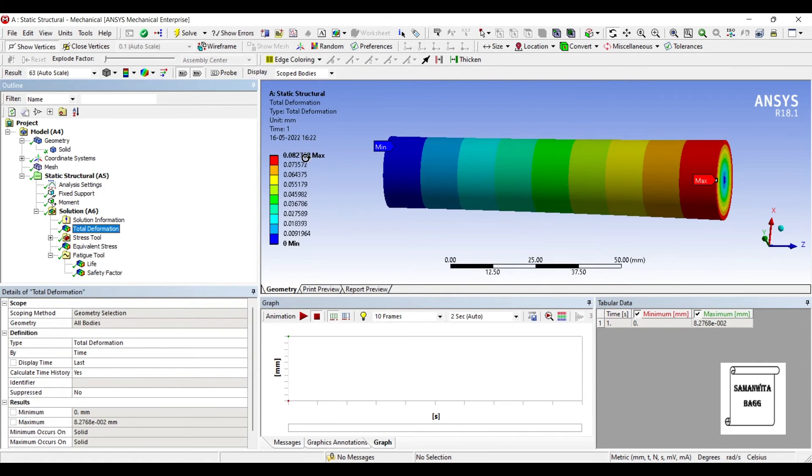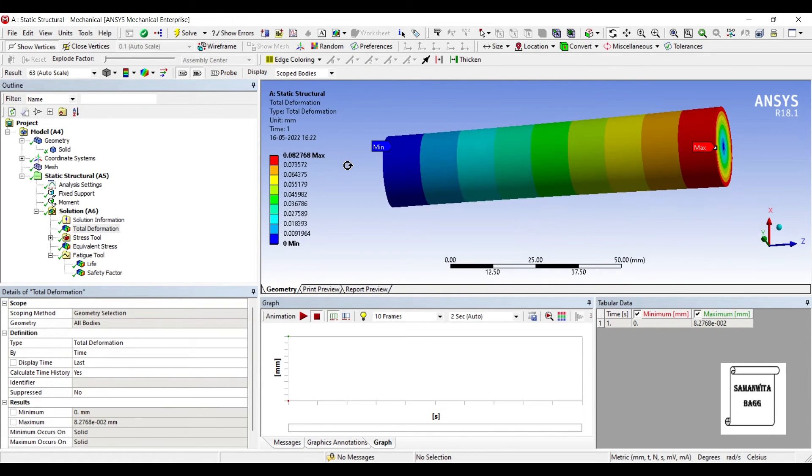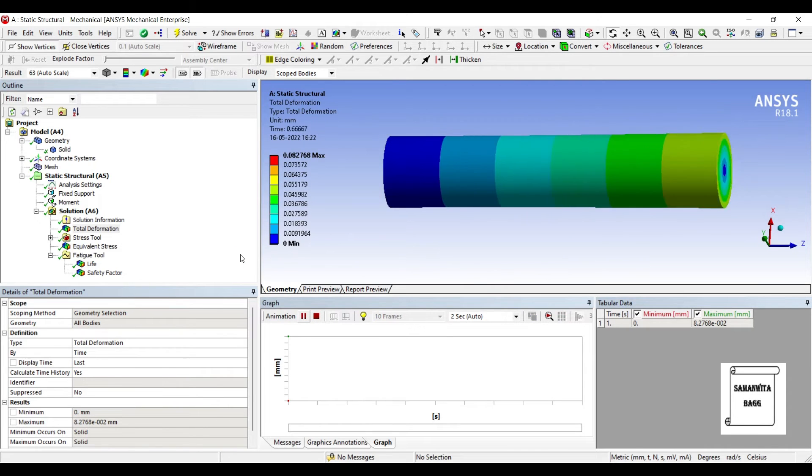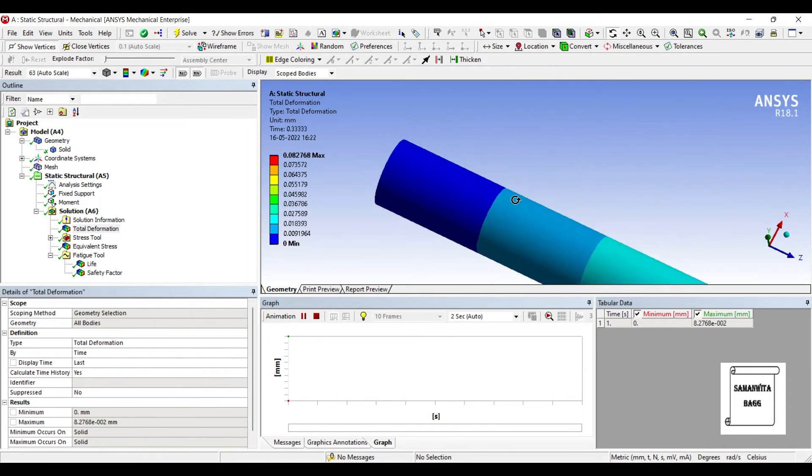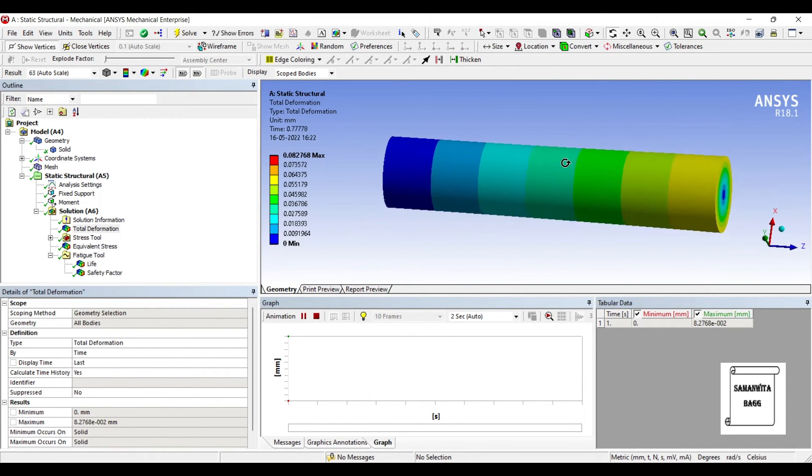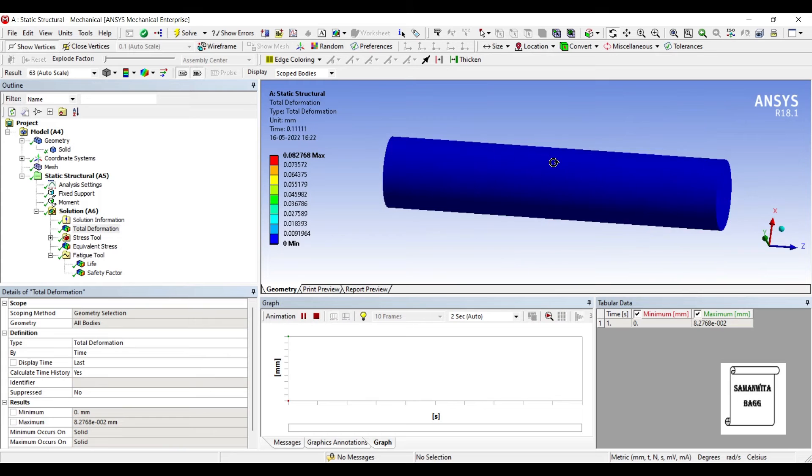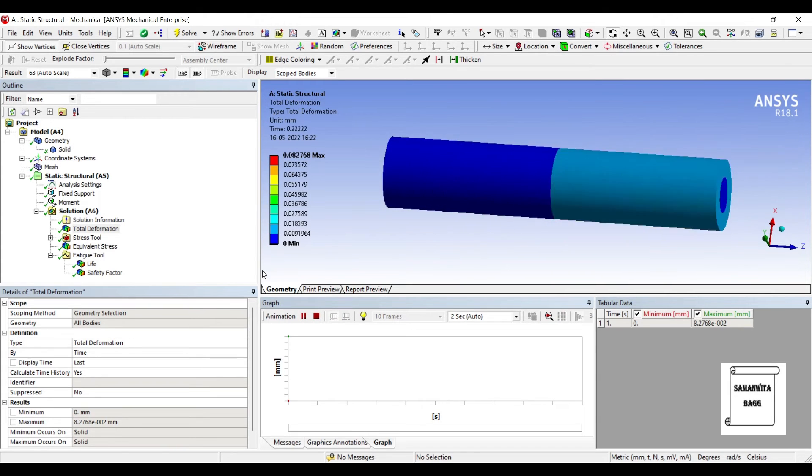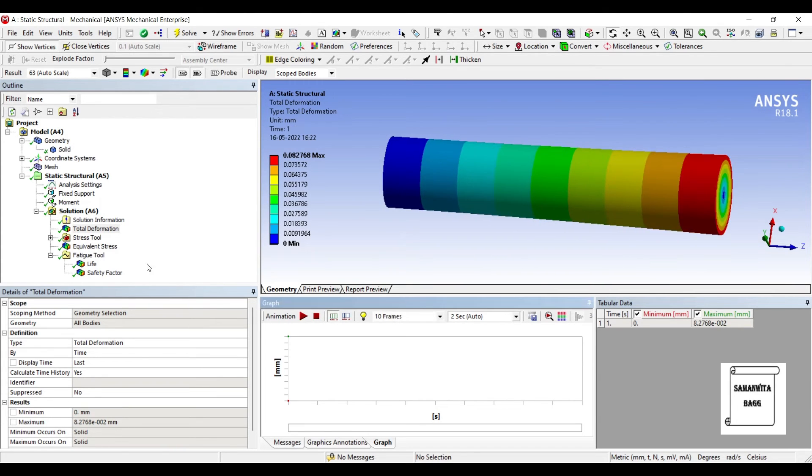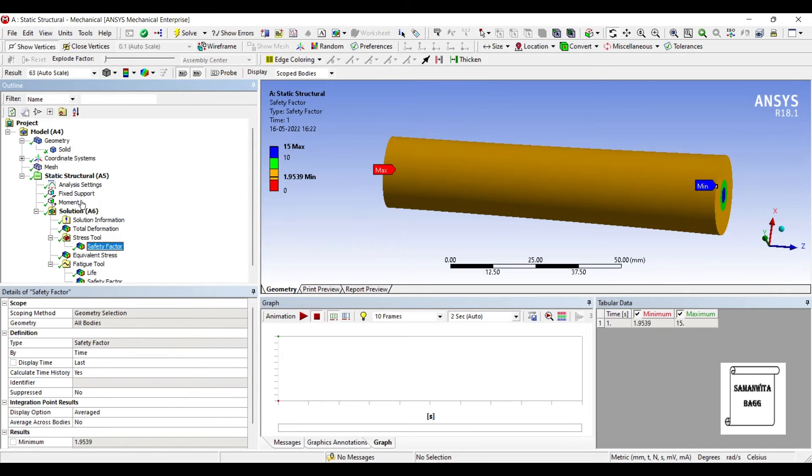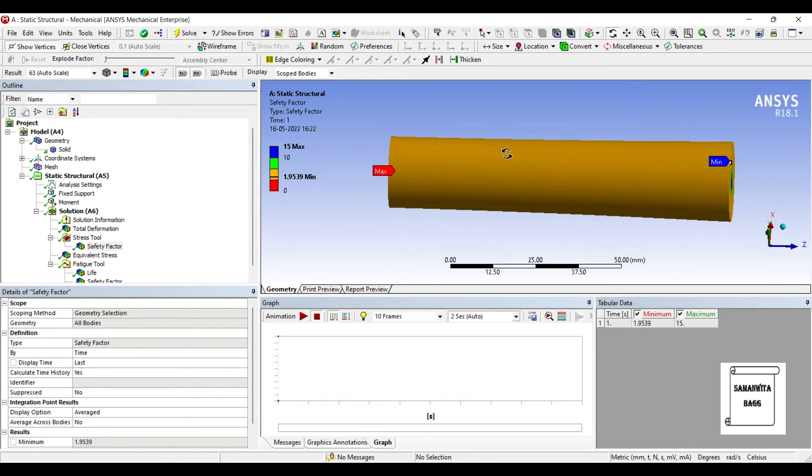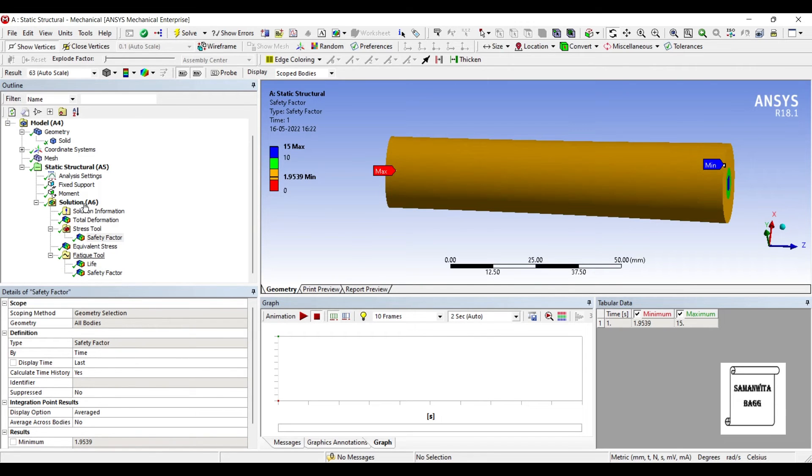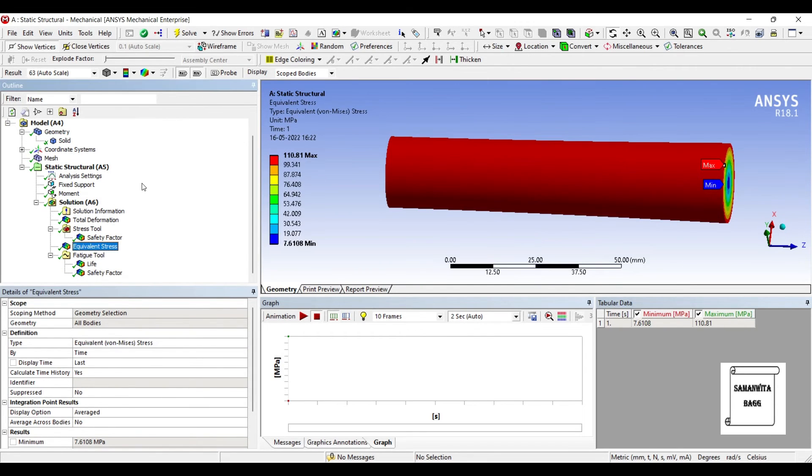We'll first see the total deformation. You can animate and check the deformation over the body. Next we can see the factor of safety for static loading. You can see the body is completely safe and the value is 1.95. Any value more than one is going to make the body safe.